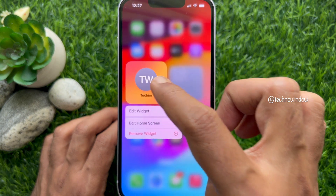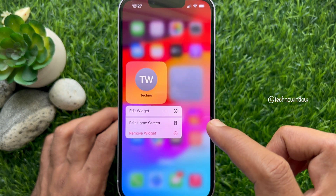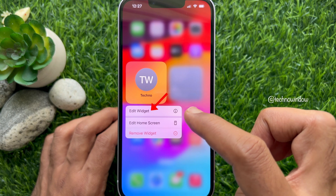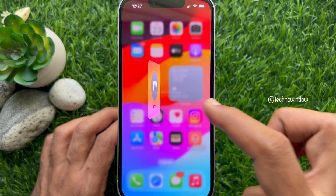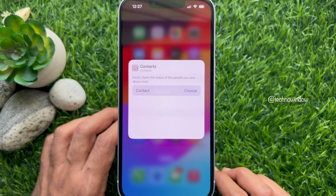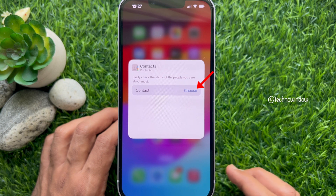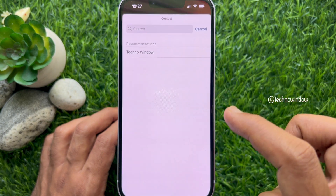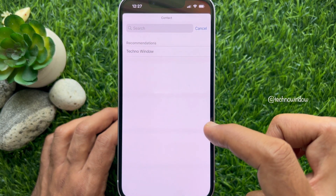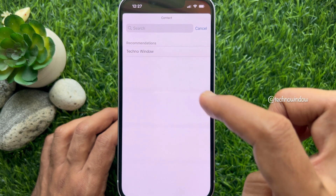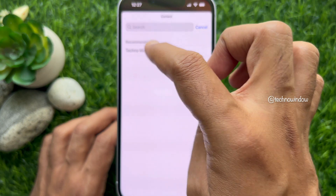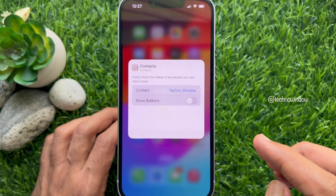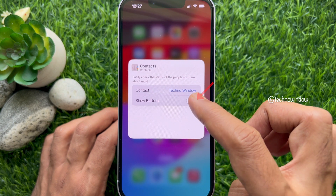To add call and message buttons, first tap and hold on the contacts widget. This will bring up an overlay menu on your iPhone screen. Tap Edit Widget, and beside Contact, tap Choose.